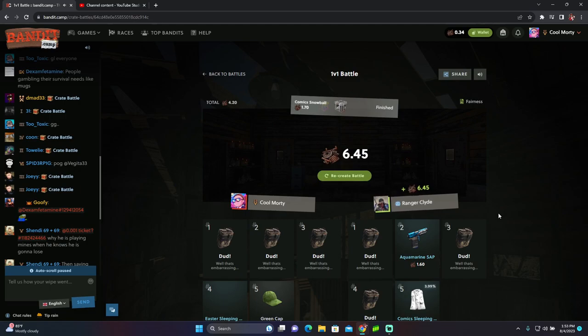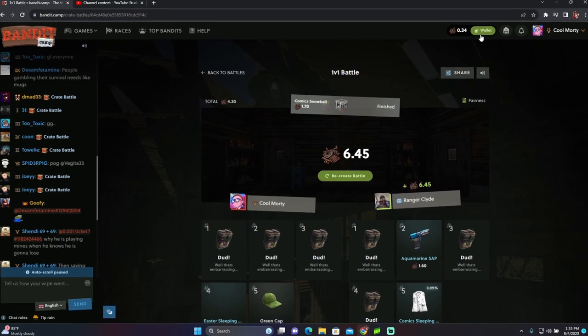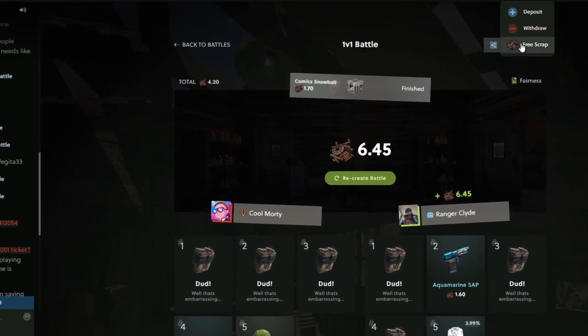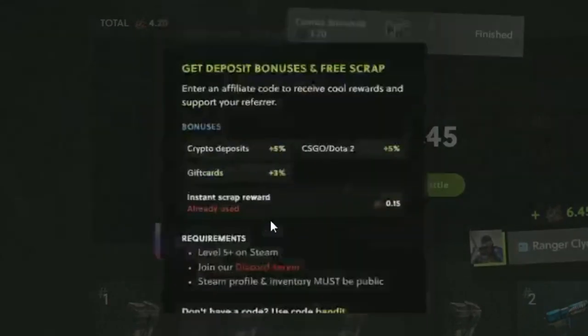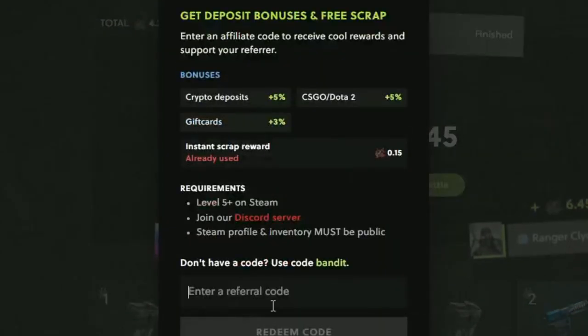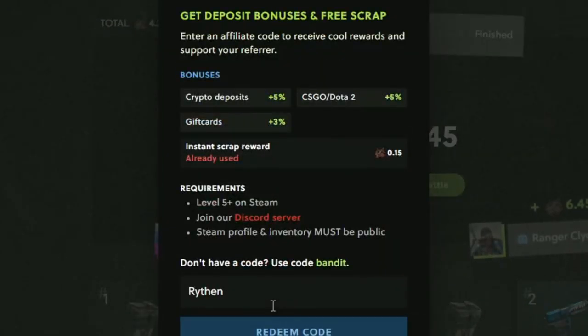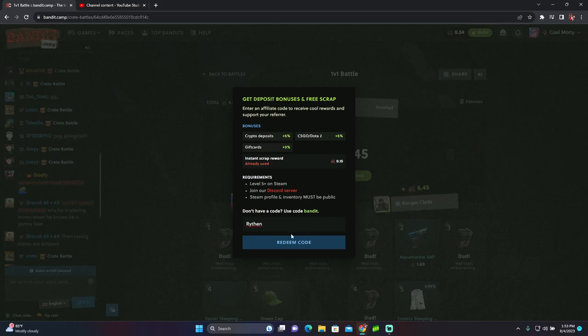Remember winner of the giveaway, check your Steam friend requests. Also if you are new here, click the link in the description, click free scrap, click redeem an affiliate code and type in the code R-Y-T-H-T-N. Hope you guys enjoyed this video and I will see you in the next one.